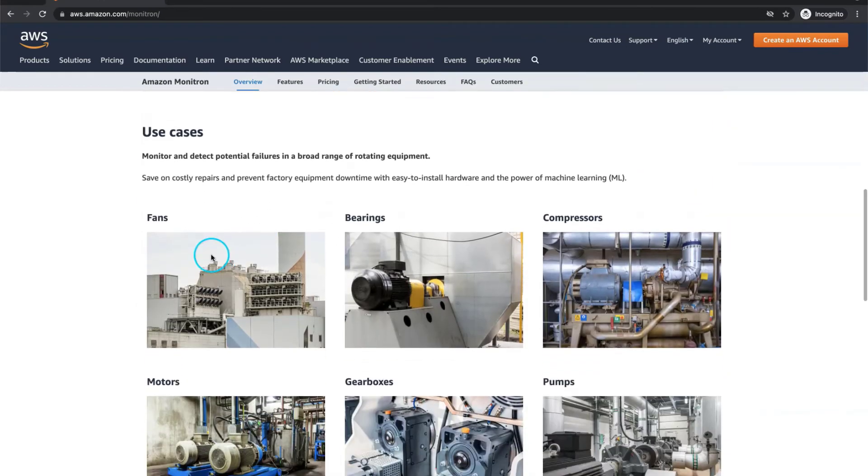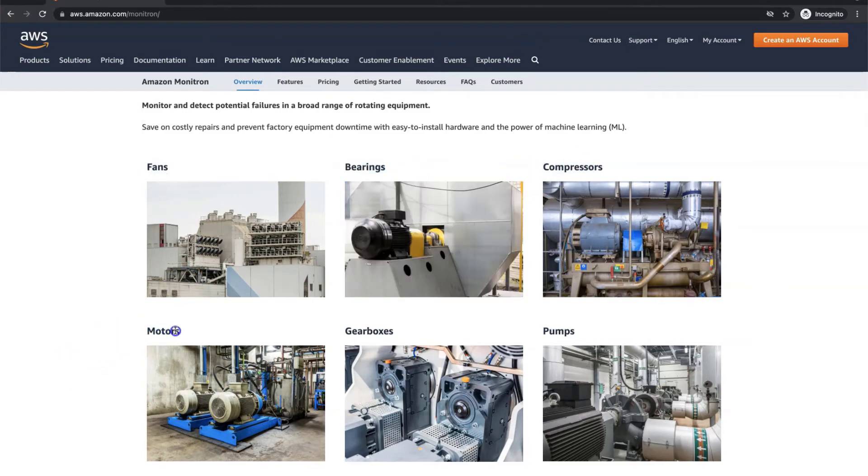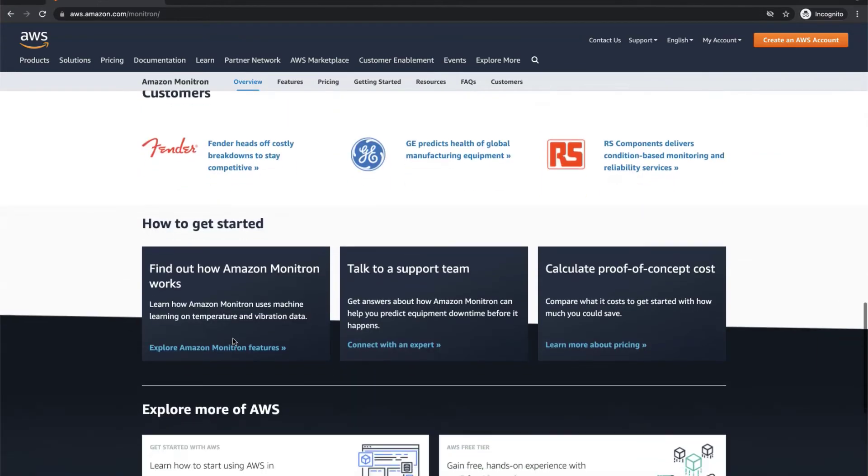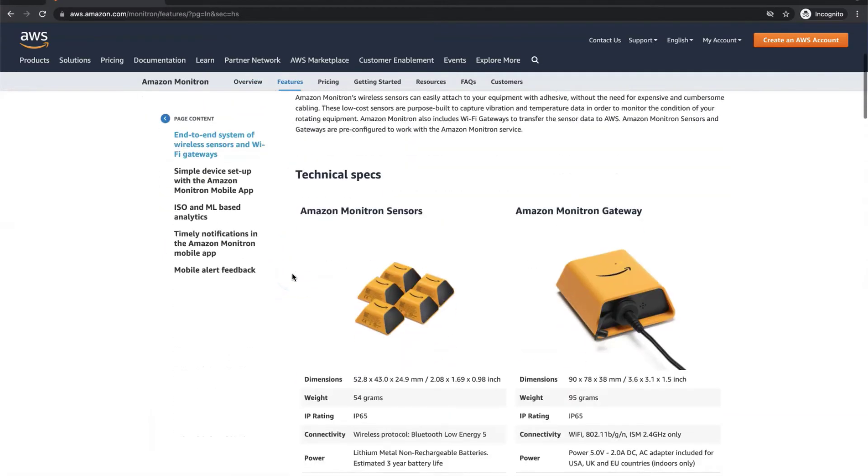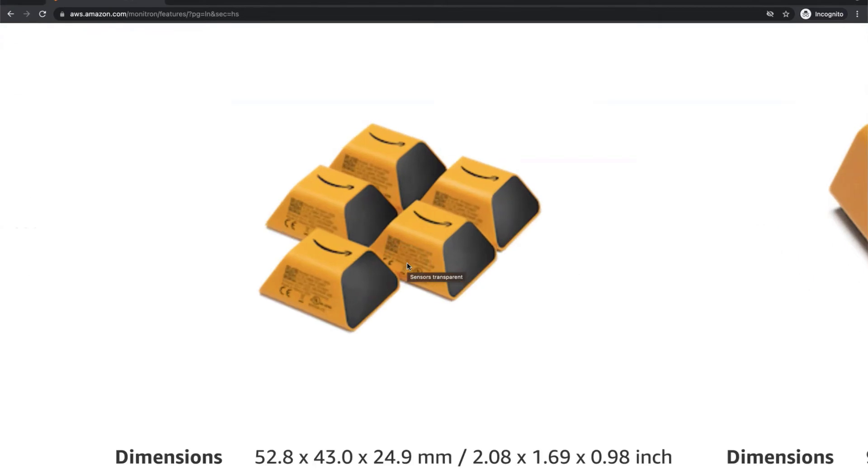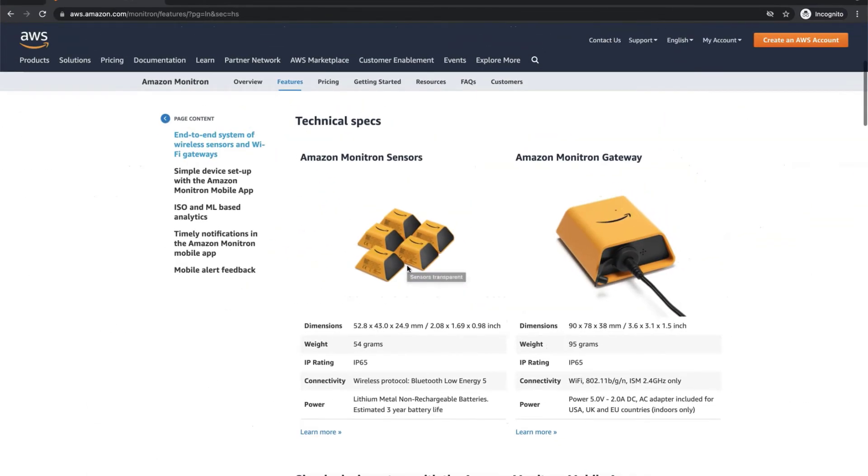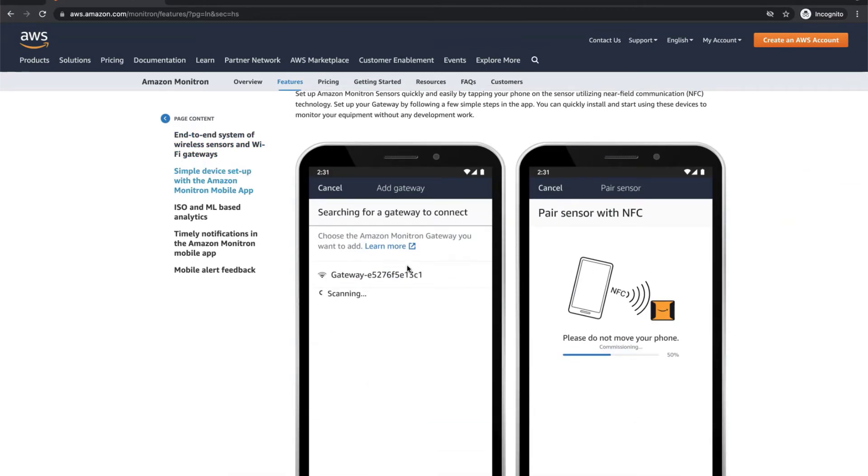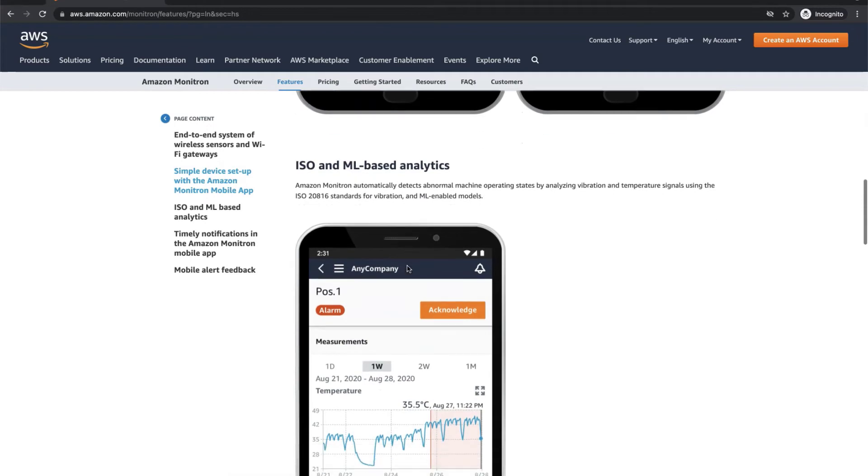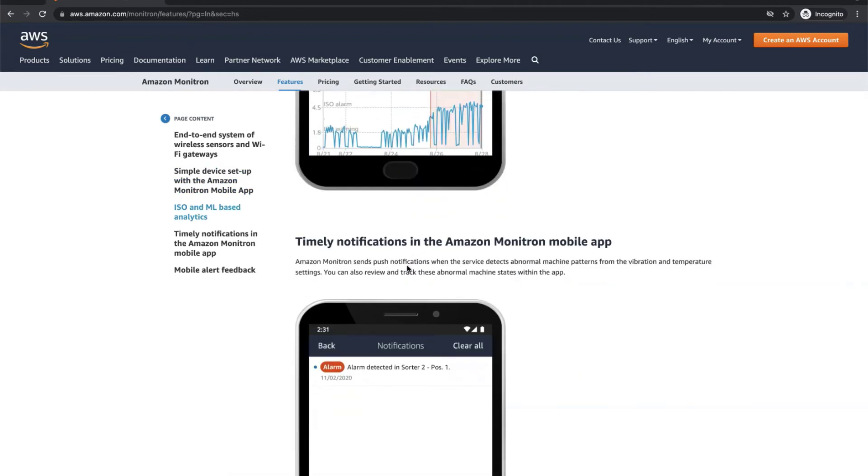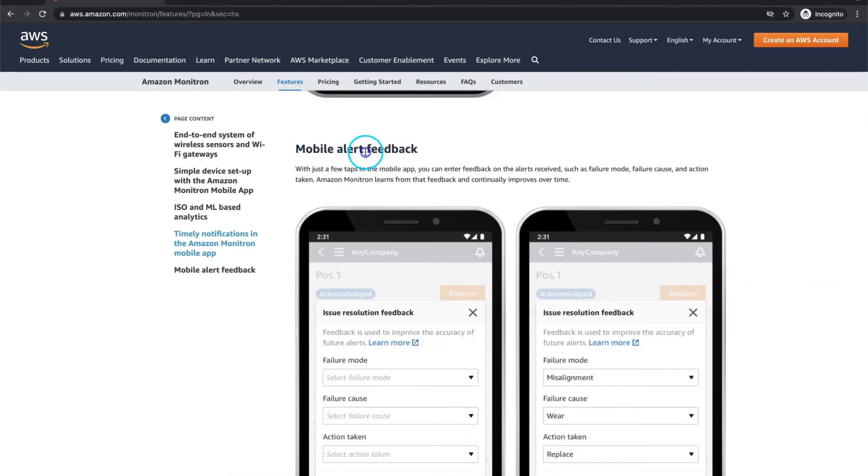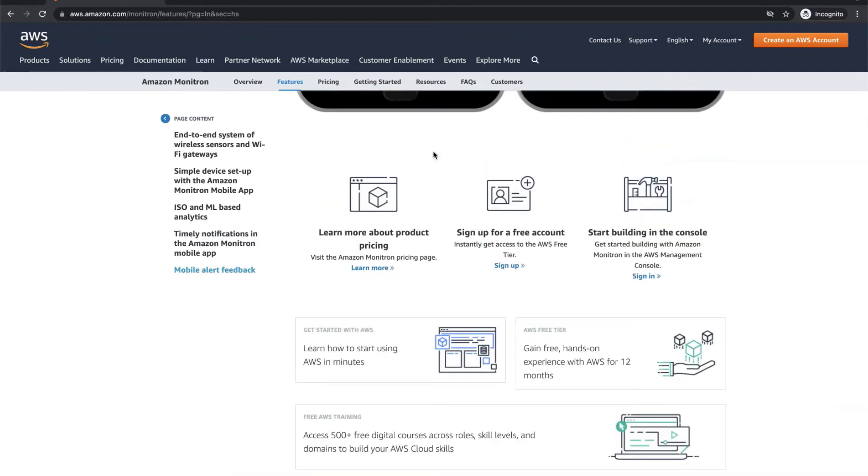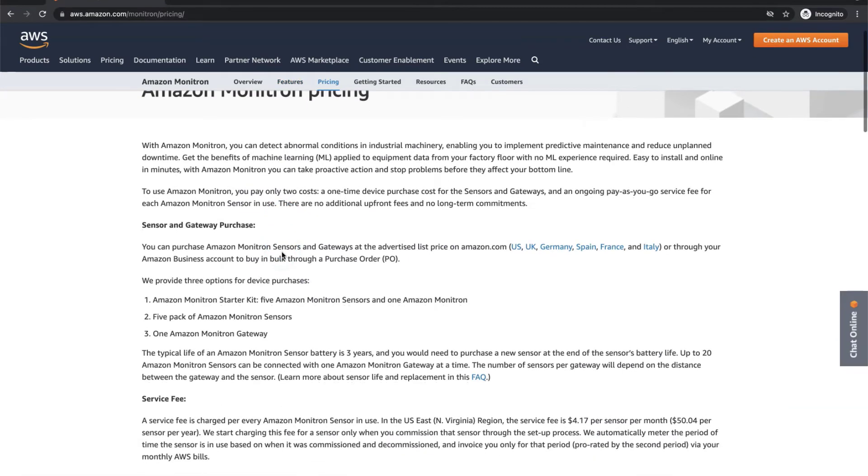The use case examples cover fans, bearings, compressors, motors, gearbox, pumps and even more. Let's go to the features section and in here we can see that technical specifications can be split into Amazon Monitron sensors and Amazon Monitron gateway. Let's zoom in and check how they look like. As I mentioned before, you can connect these devices with your mobile application using NFC technology. That is amazing because this solution provides machine learning based analytics directly in your mobile device about your device signals such as vibration, temperature and similar ones. And if something goes abnormal, you will get a notification immediately. I think that is amazing and worth your attention.